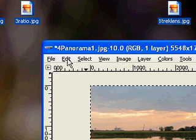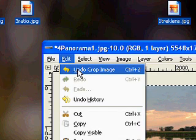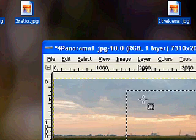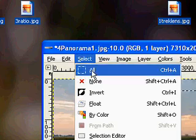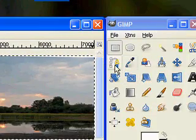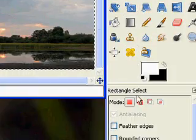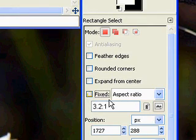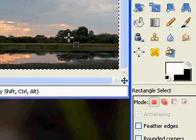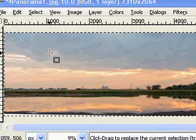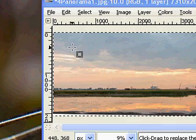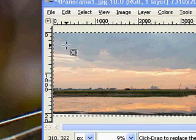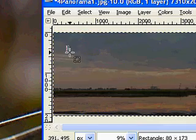I'll undo those changes and demonstrate a second method for doing this. I'll refer back to my rectangular select tool options. This time I'm going to uncheck the fixed aspect ratio option. That way I can crop to any ratio that I want and adapt the image in another method.